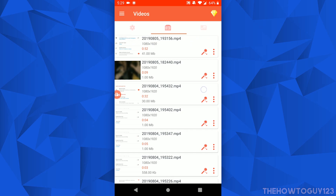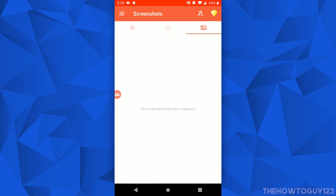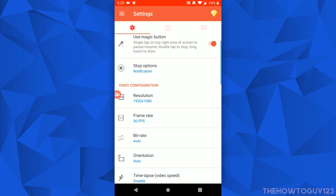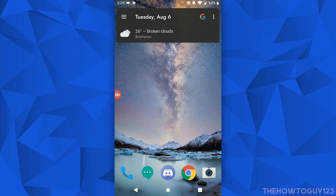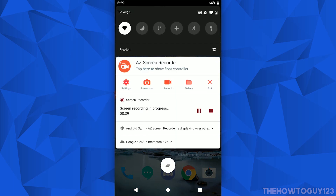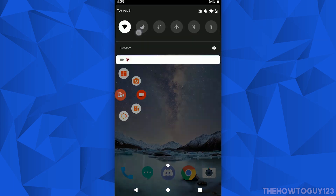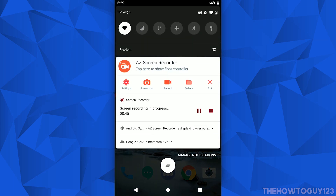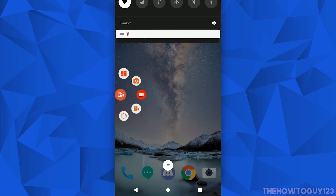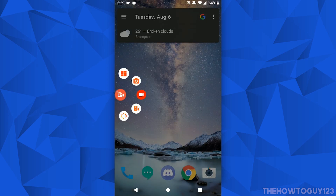If you swipe right you can see all of your previous recordings, and if you swipe right once again you can see all of the screenshots you've taken. Also, if you swipe down you have a notification where you can start recording as well — so if you don't want to use the menu, you can just swipe down and control AZ Screen Recorder from the notification.